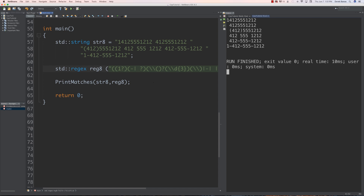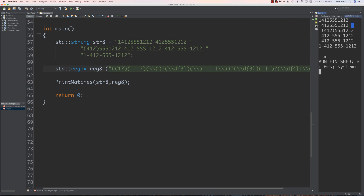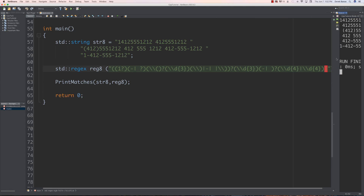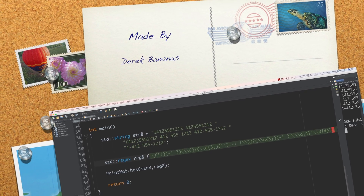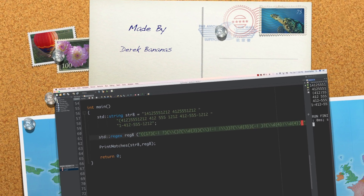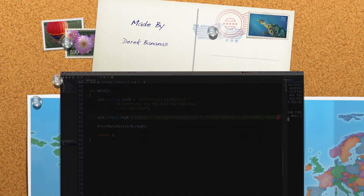Congratulations if you got that right — it was a very complicated regular expression. You can get a closer look at it since the free code is available in the description as always. Please leave your questions and comments below — till next time.